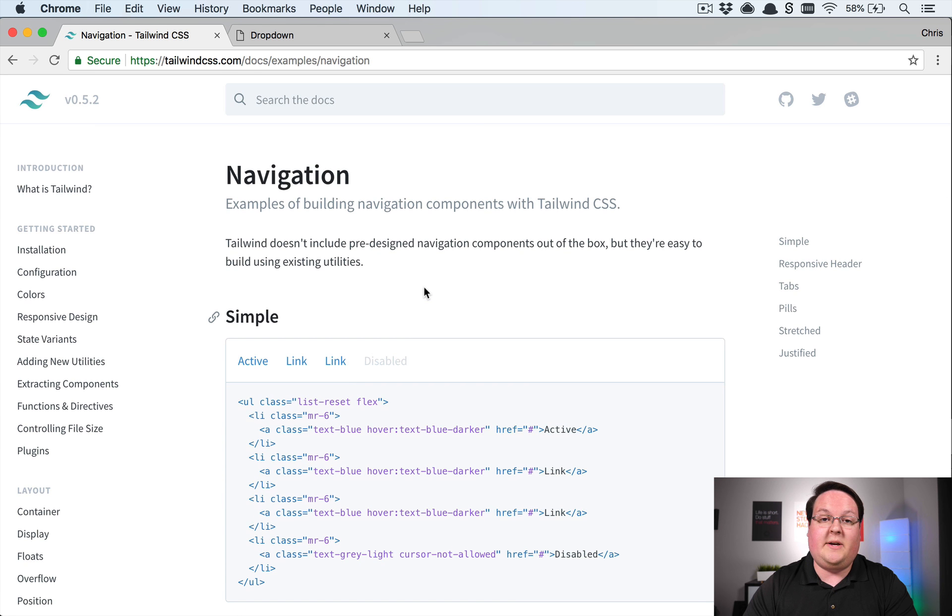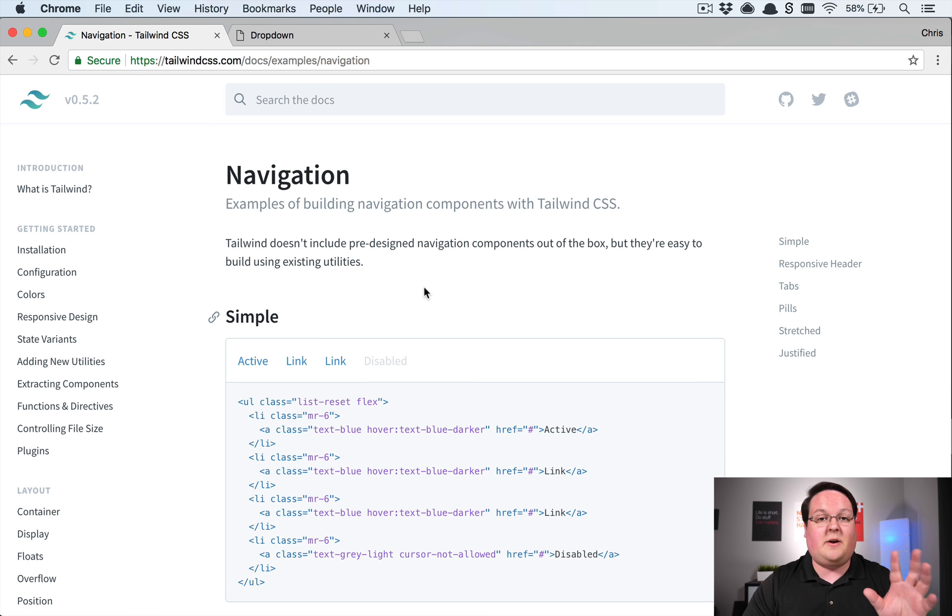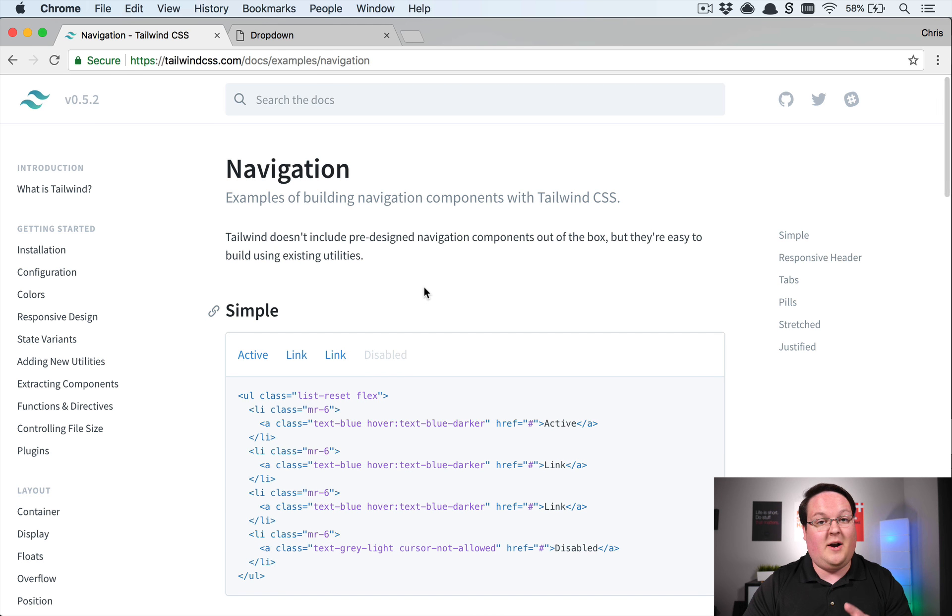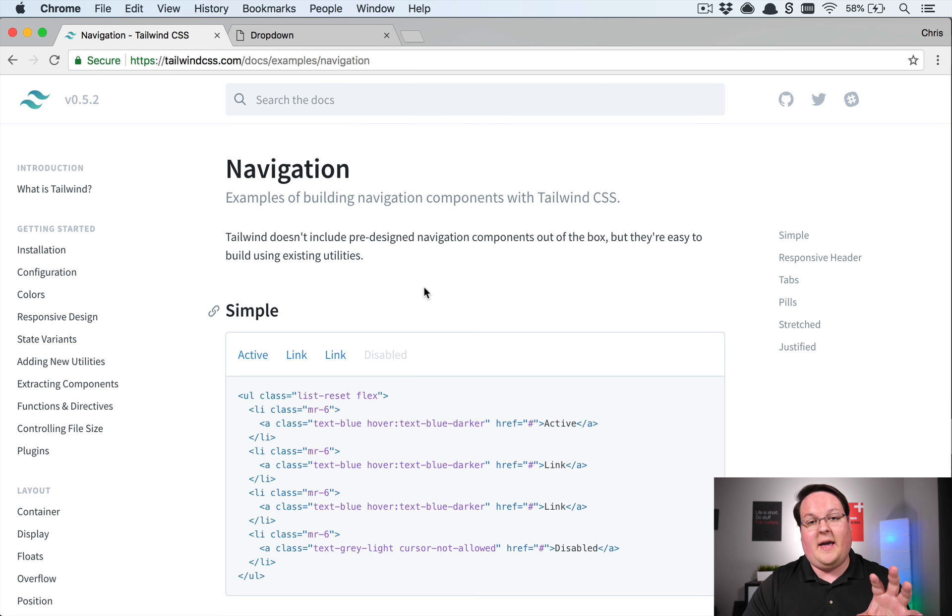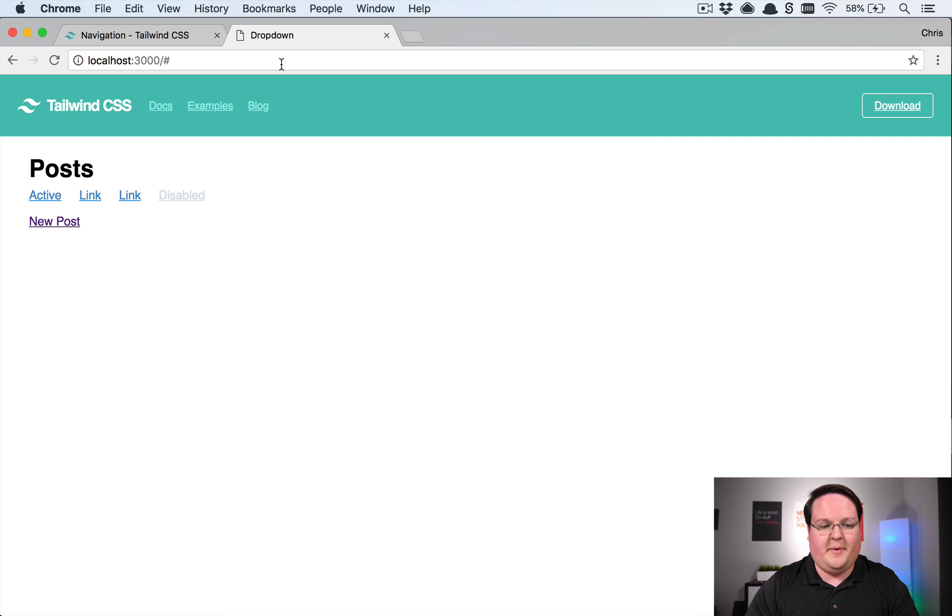So what we're going to be doing is building a Vue.js component that is generic. That component will be able to be used anywhere in your application and will be able to drop in dropdown menus pretty much anywhere. So let's dive into implementing that.